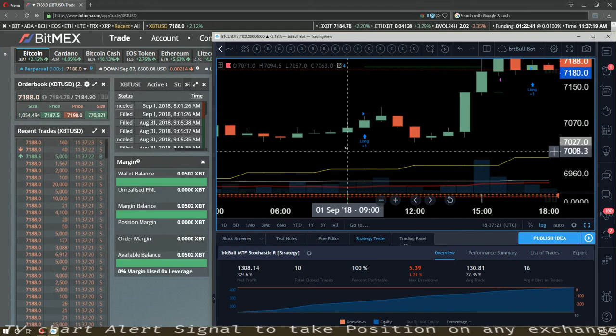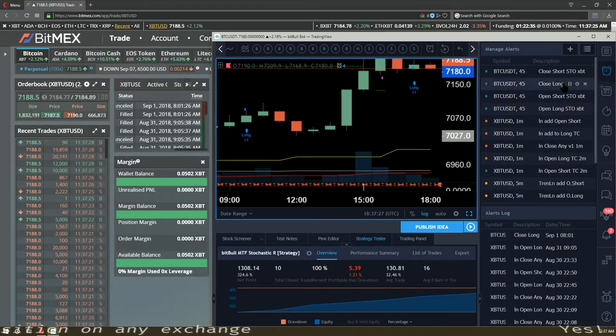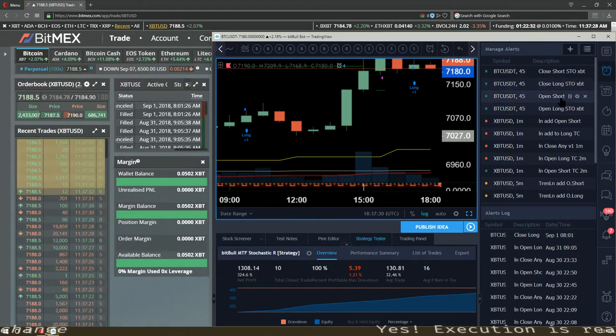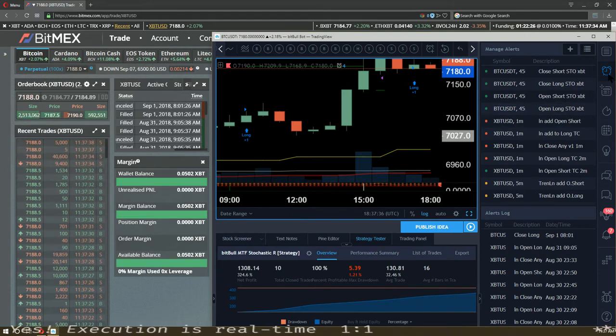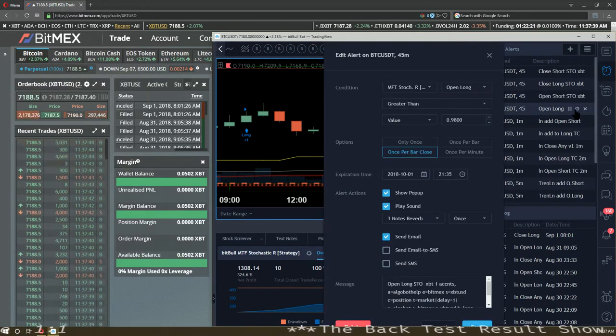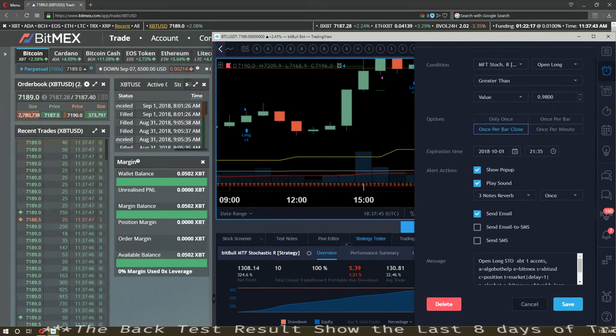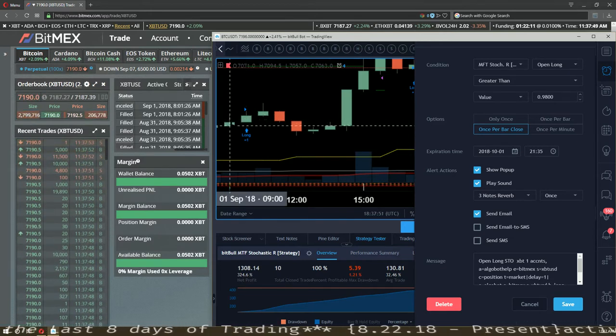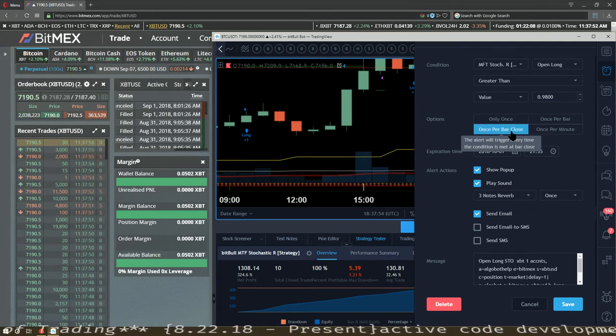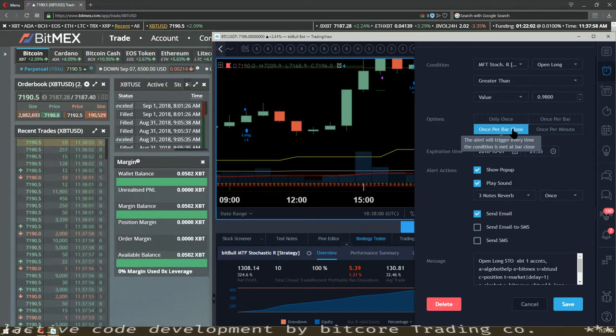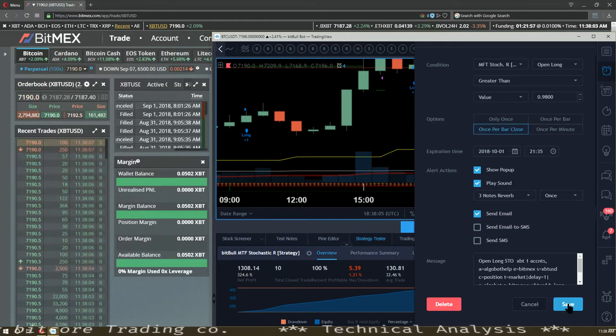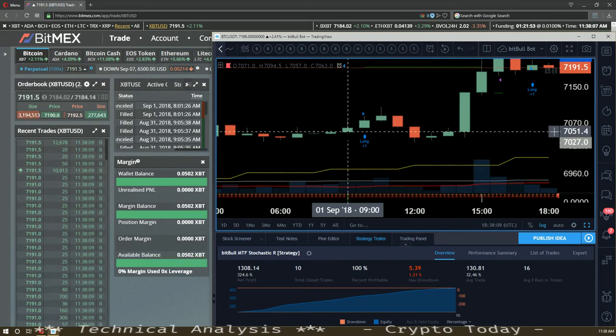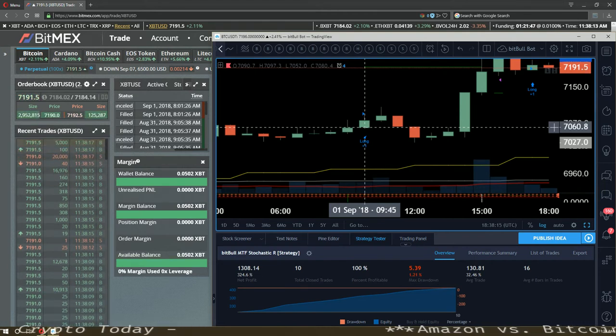Once per bar, at the close of this which is one per bar close right here, the alert will trigger every time the condition is met at the bar close. Understand that. So at the bar close, the signal actually doesn't trigger till over here at this price right here.